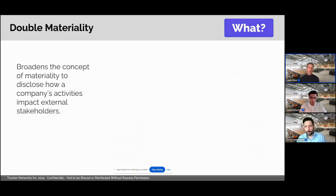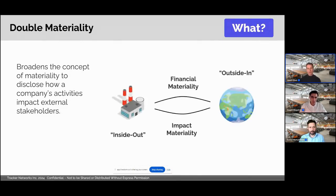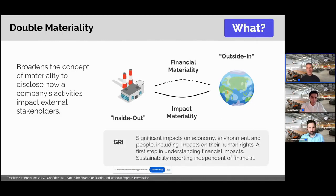Double materiality, on the other hand, broadens the concept of materiality to identify how a company's activities would impact external stakeholders. It retains the concept of outside-in materiality, or financial materiality, while including an assessment of inside-out materiality. This inside-out view is often referred to as impact materiality.